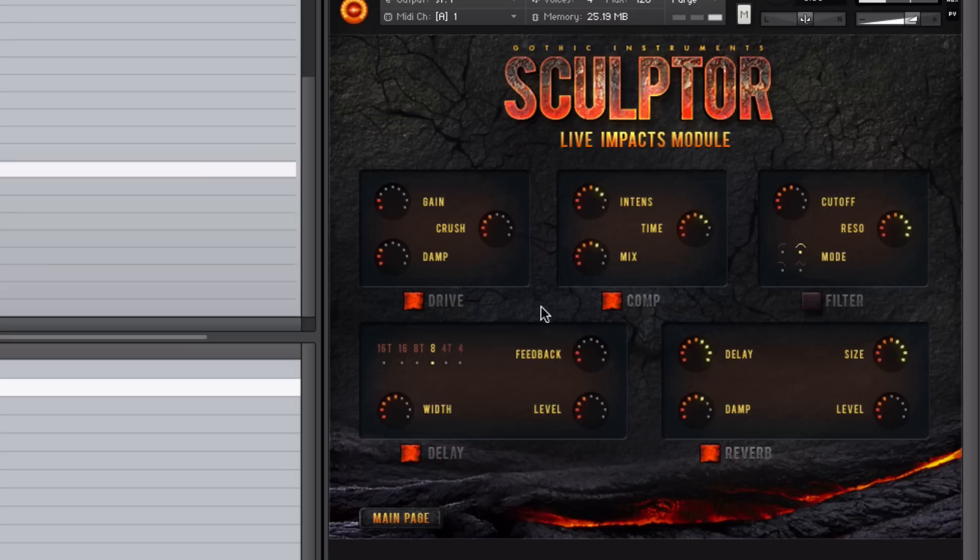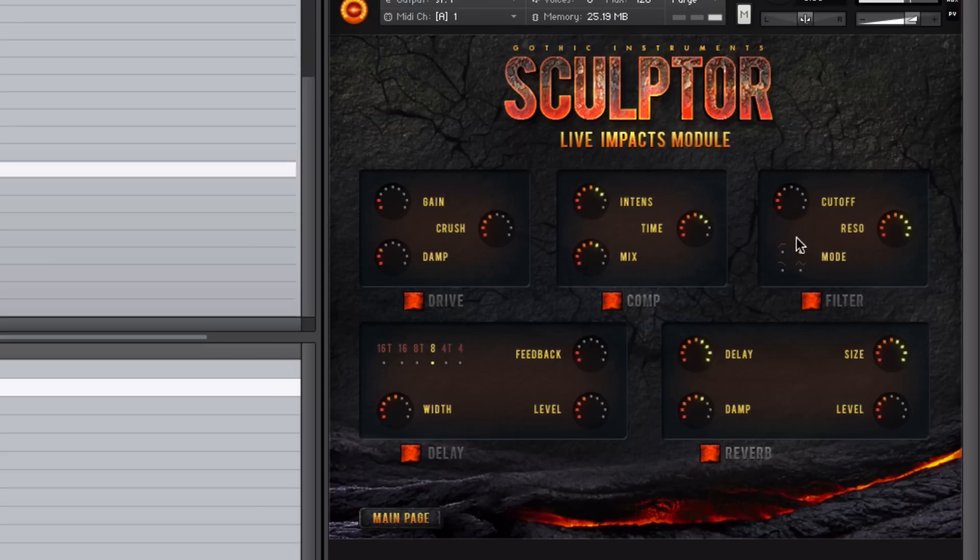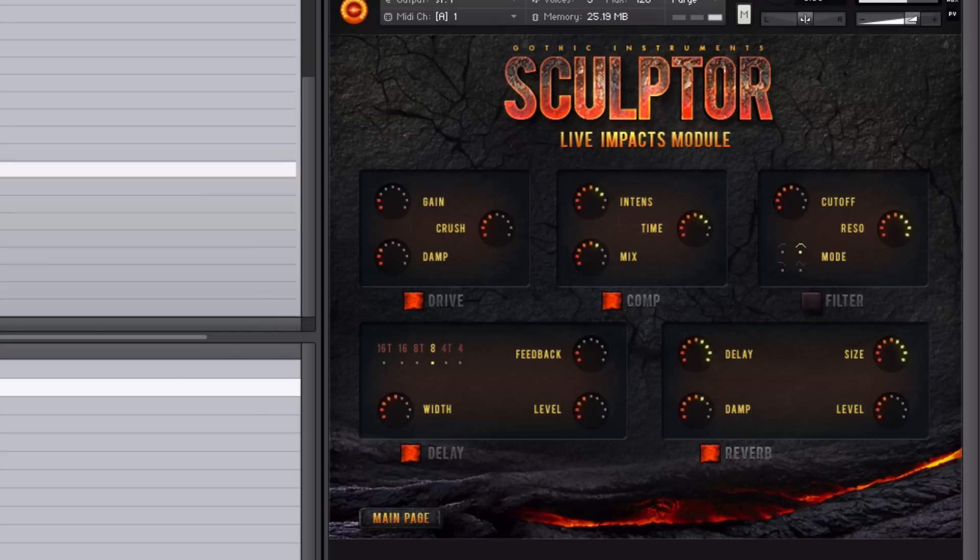You also have compression here as well, and the filter as well. You can get some really low subs in there to create some interesting effects. And the delay as well.